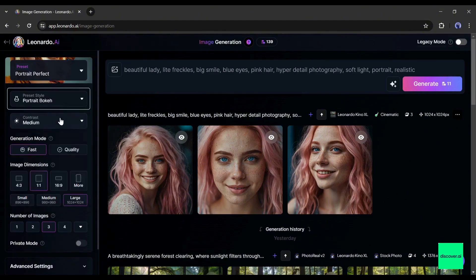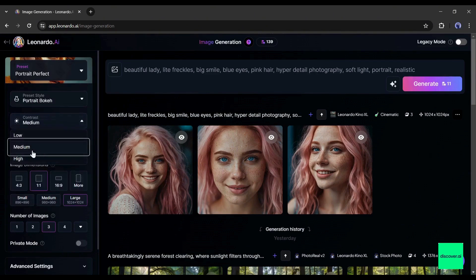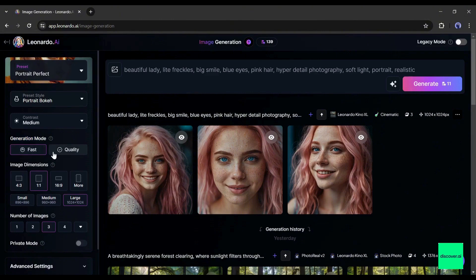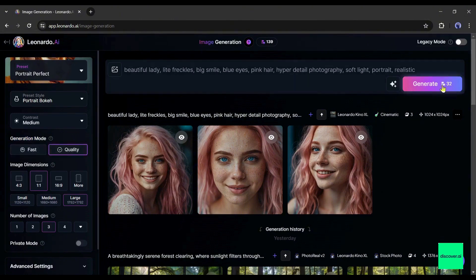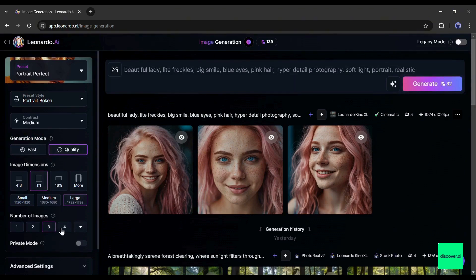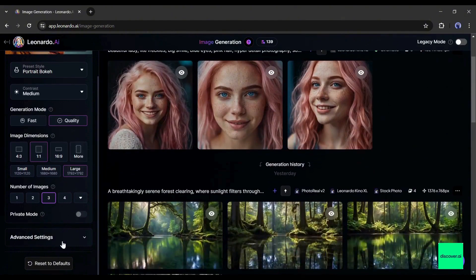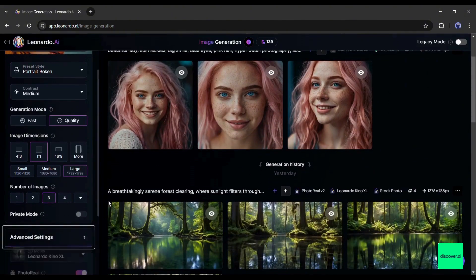Next, the contrast. I will keep it medium. After that the generation mode. If you select quality from here, it will take a longer time to generate the images and expense more coins. After that the image dimensions and number of images. You all know about these. Let's explore the advanced setting.